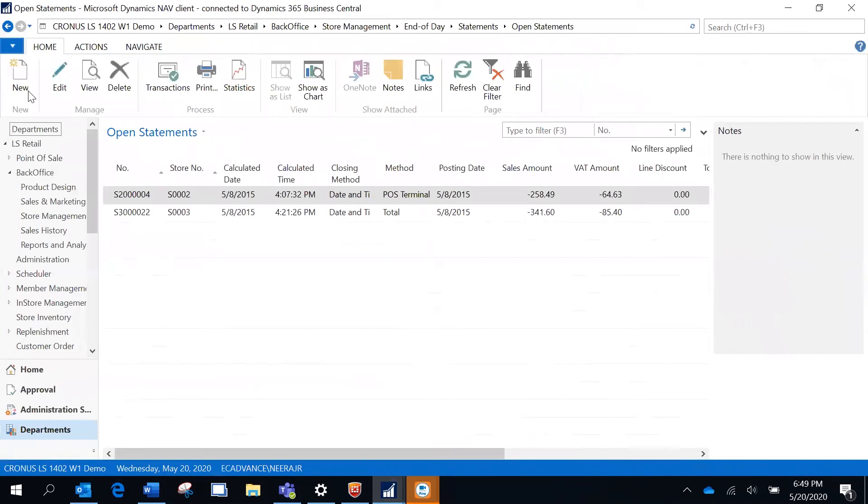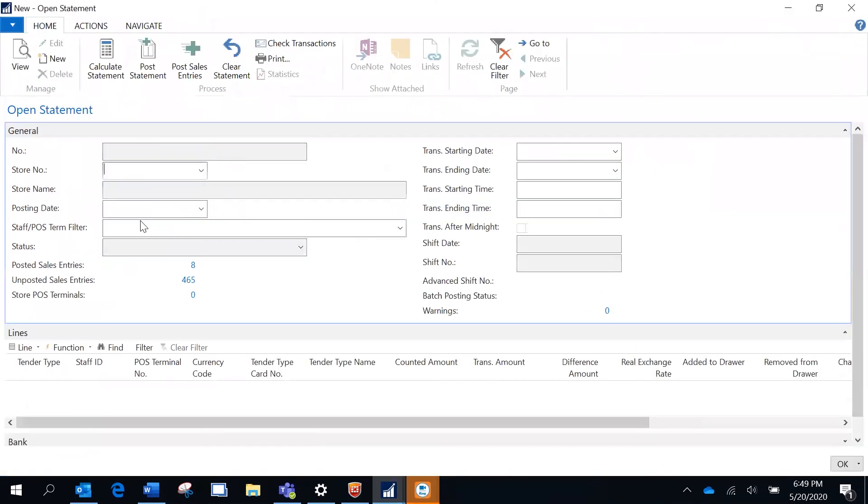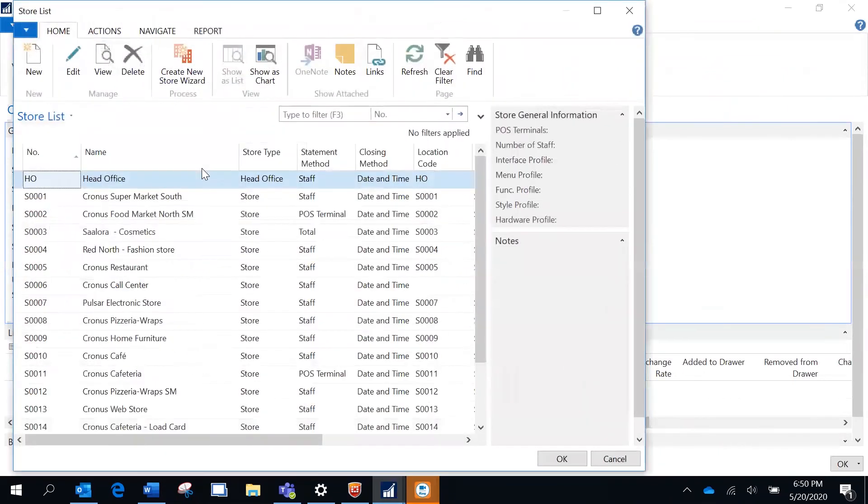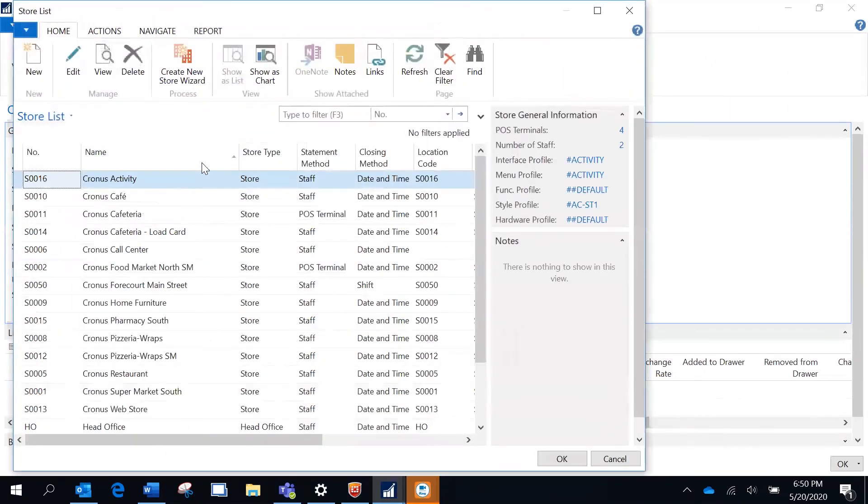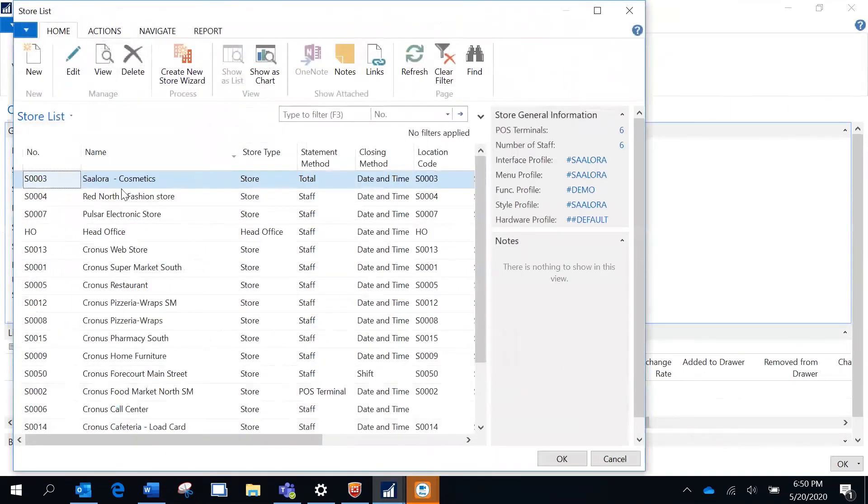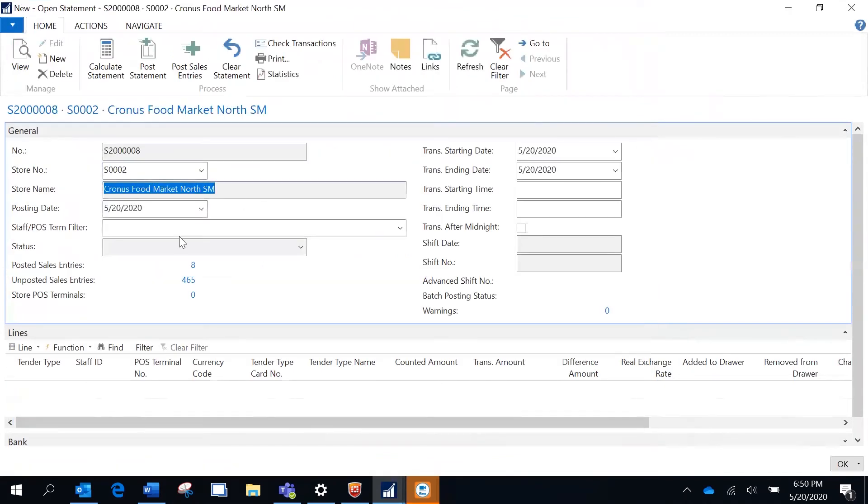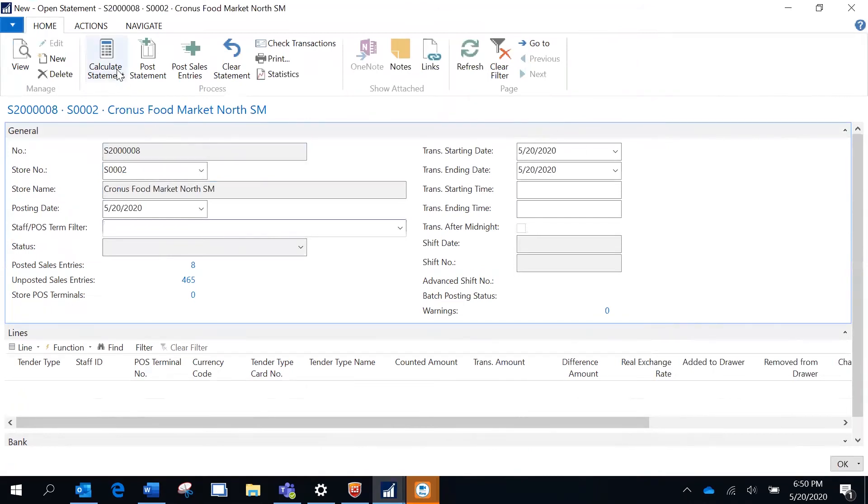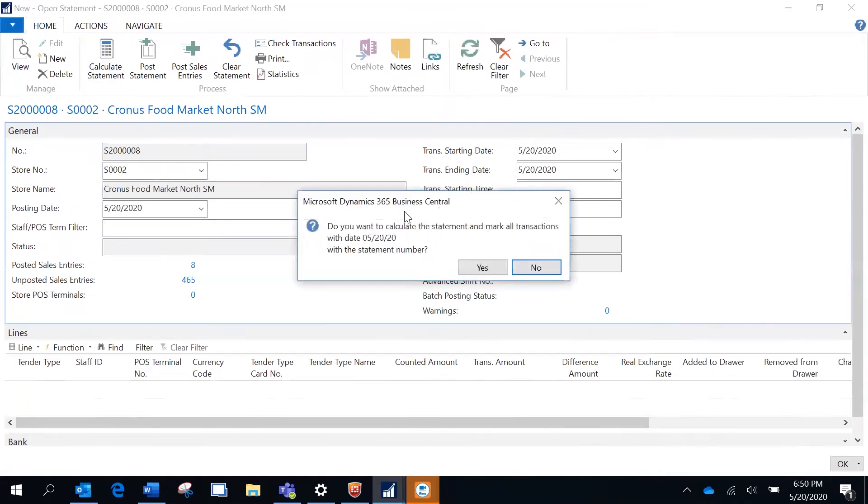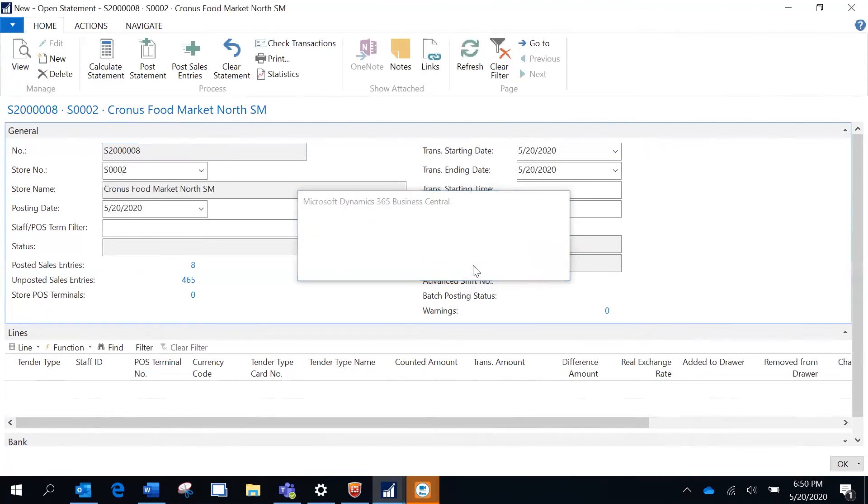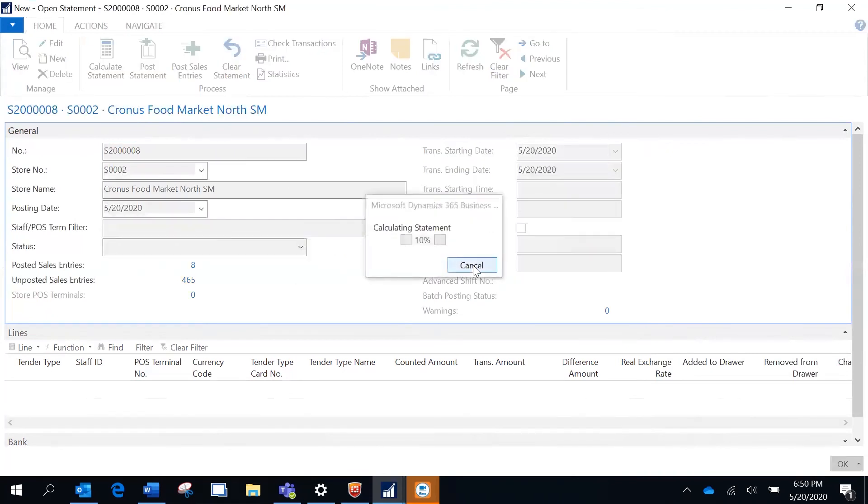A new statement for my store. It's for today and I'm going to calculate the statement and say yes.